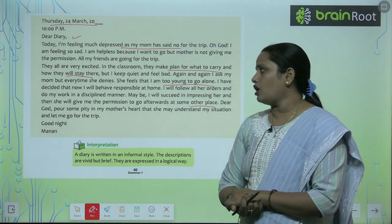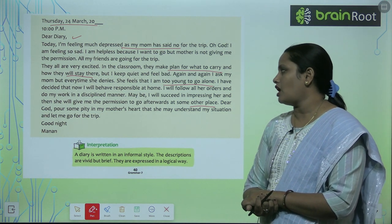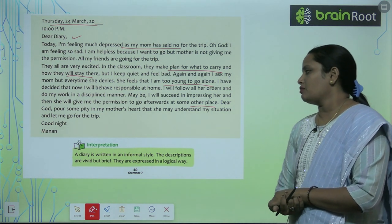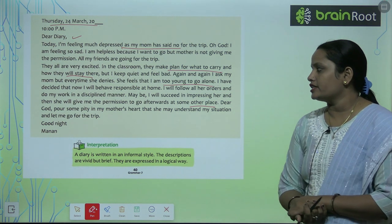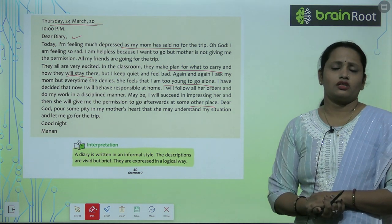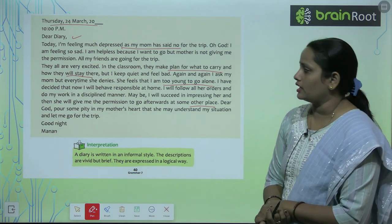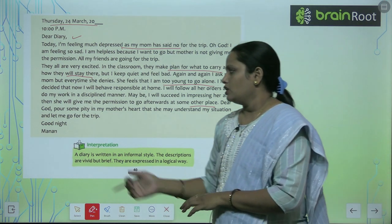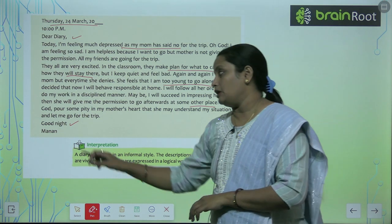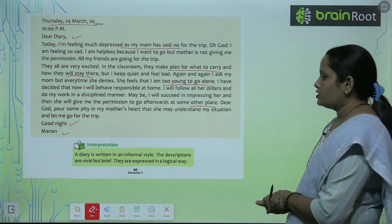Dear God, pour some pity on my mother's heart that she may understand my situation and let me go for the trip. Good night. At the end, write your first name.